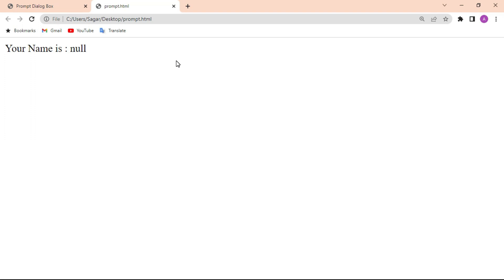This is a very simple example program of the prompt dialog box. I hope you understand all the dialog boxes with their example programs. If you have any doubt regarding this topic or any other topic, let me know in the comment section — I will try to answer all your questions.